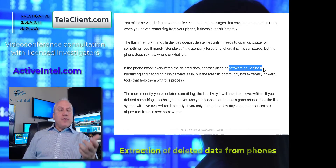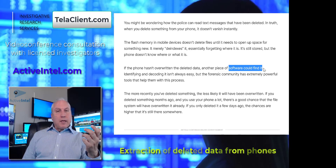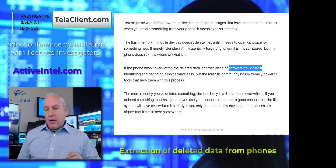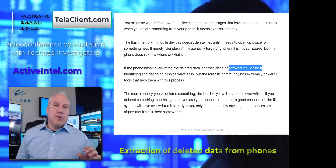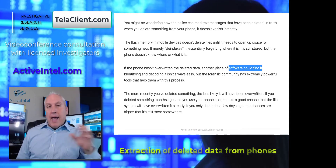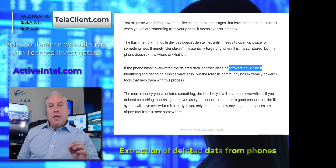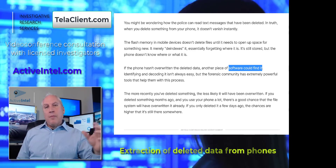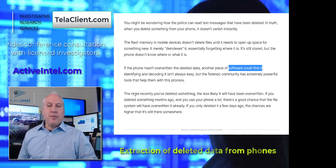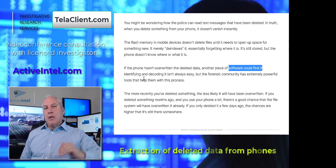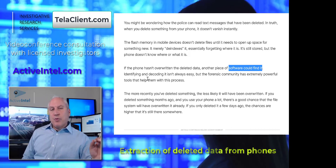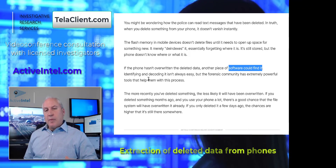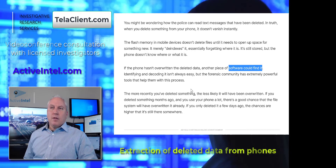If you have a mobile device you suspect has been used for activity you want to know more about, even if the app itself has been deleted — for example, if somebody was using WhatsApp for surreptitious communications and the app is deleted along with all the contacts — there may still be ways to recover activity from a month or two ago from that previously installed app. Even if the device has been logged out and back in with a new user, the old user's profile is still kept on the device and can be discovered.